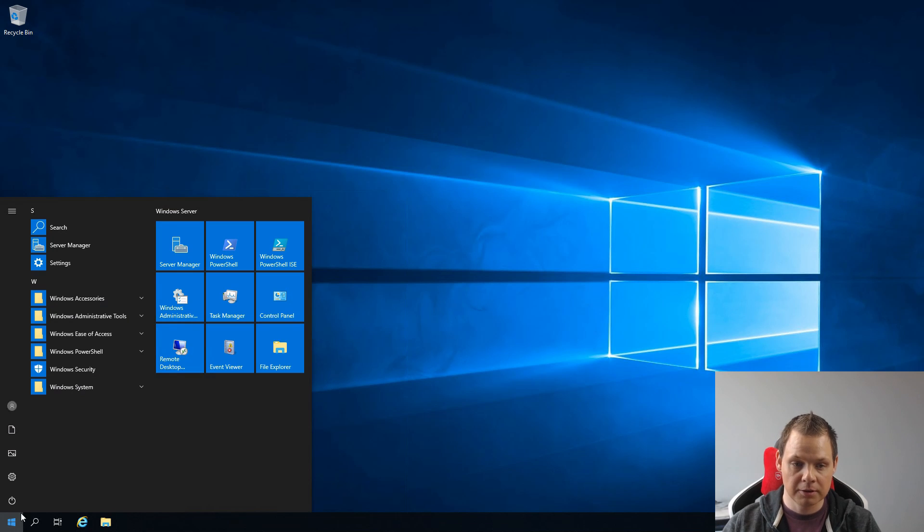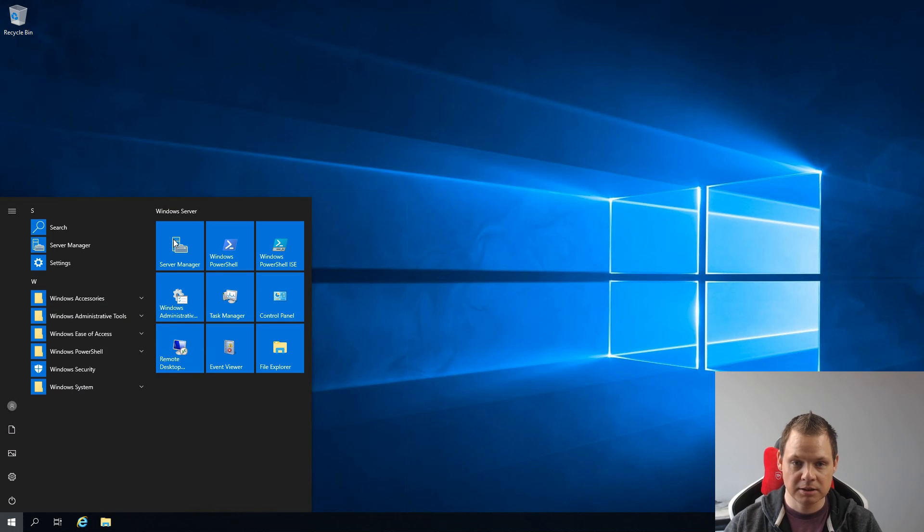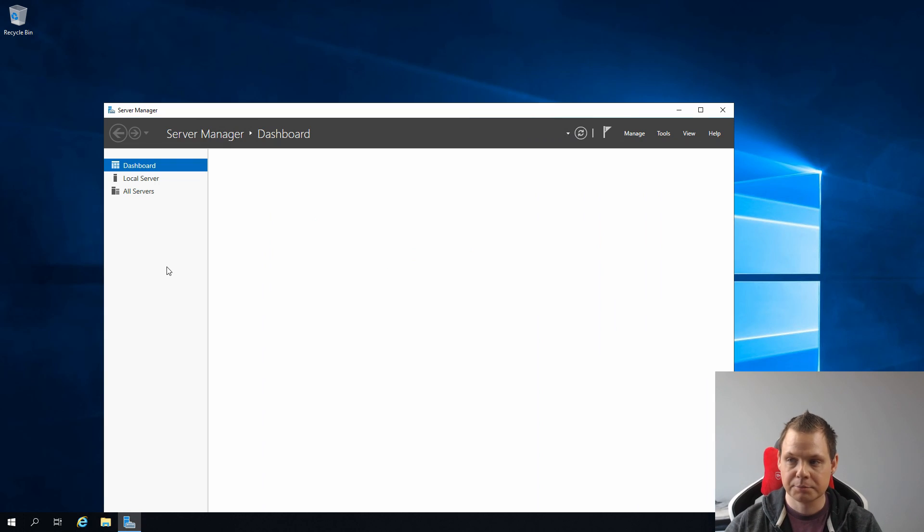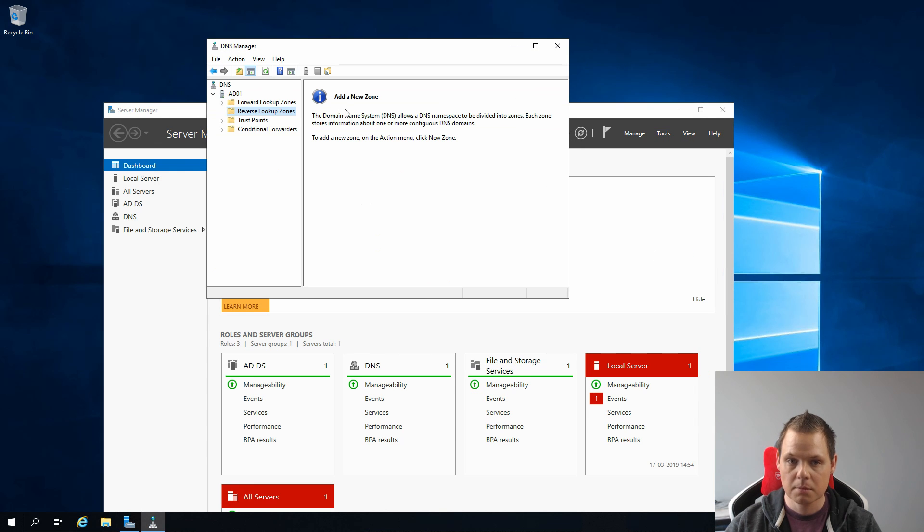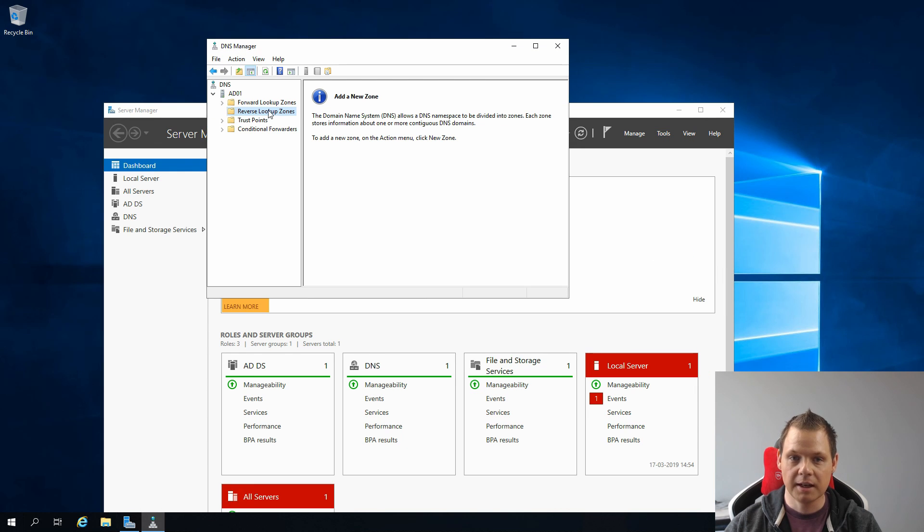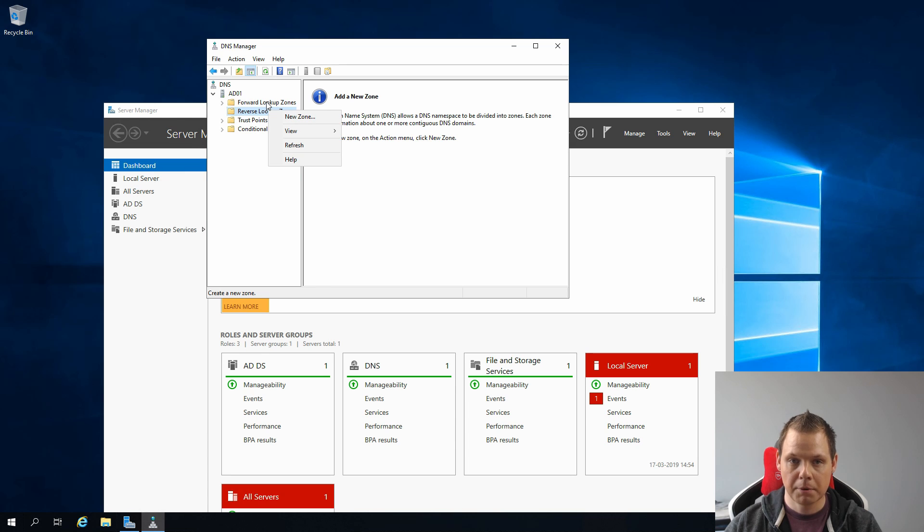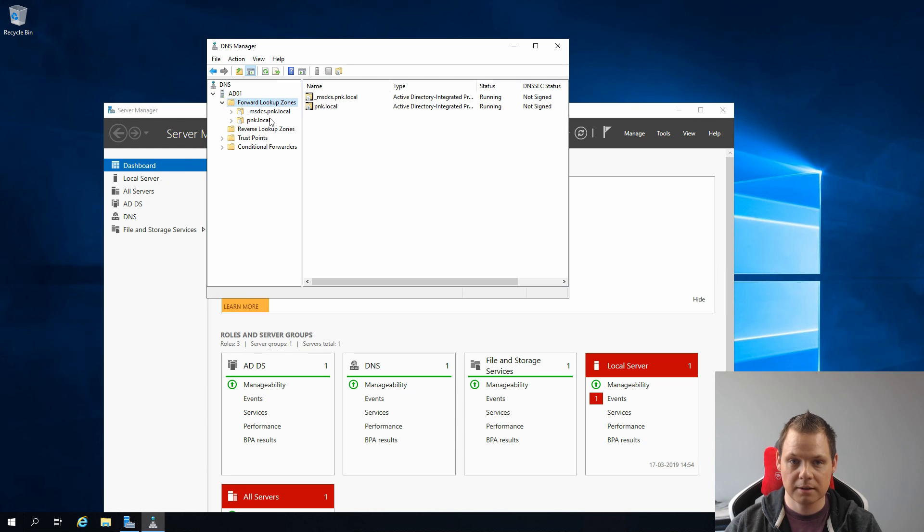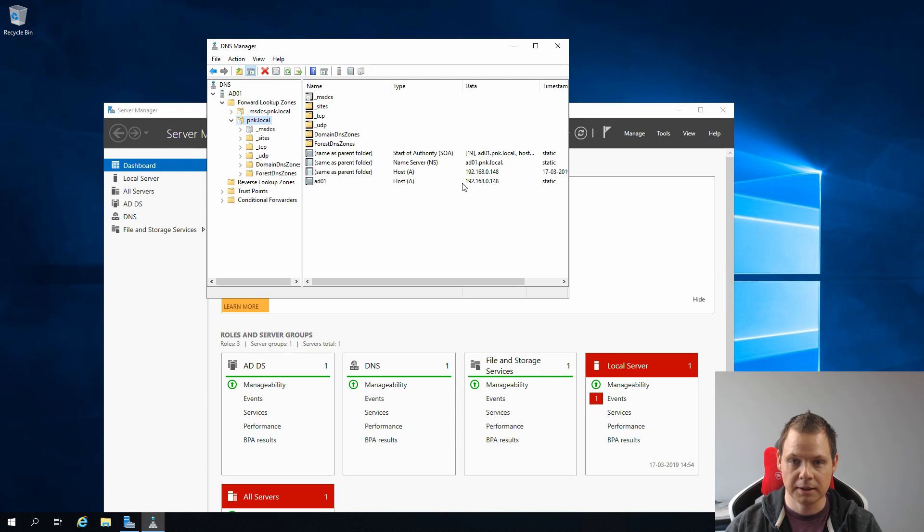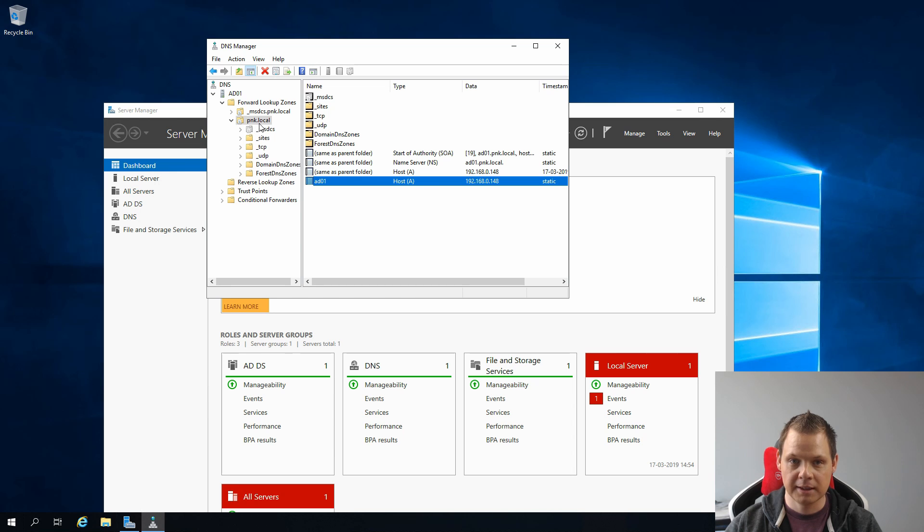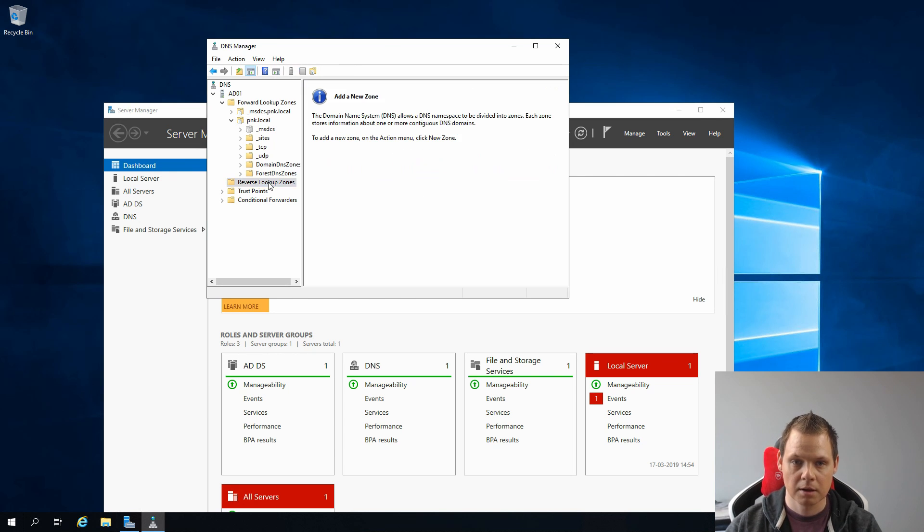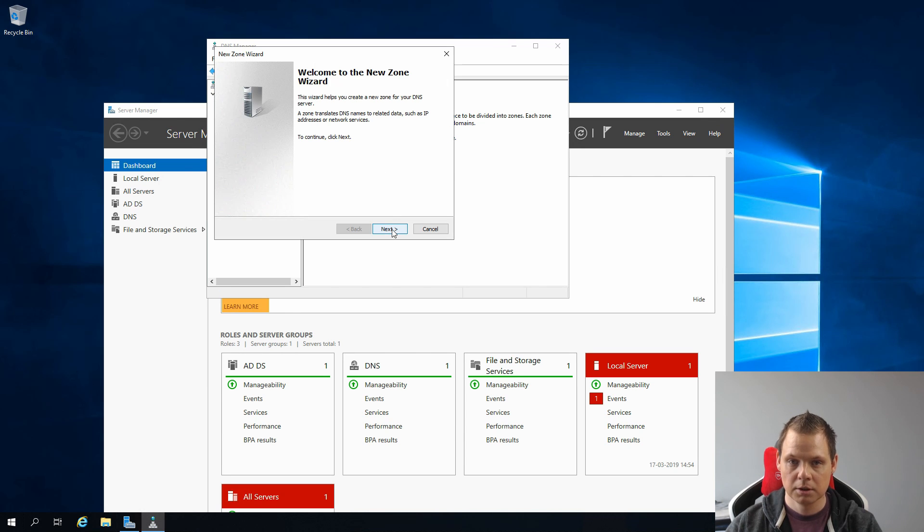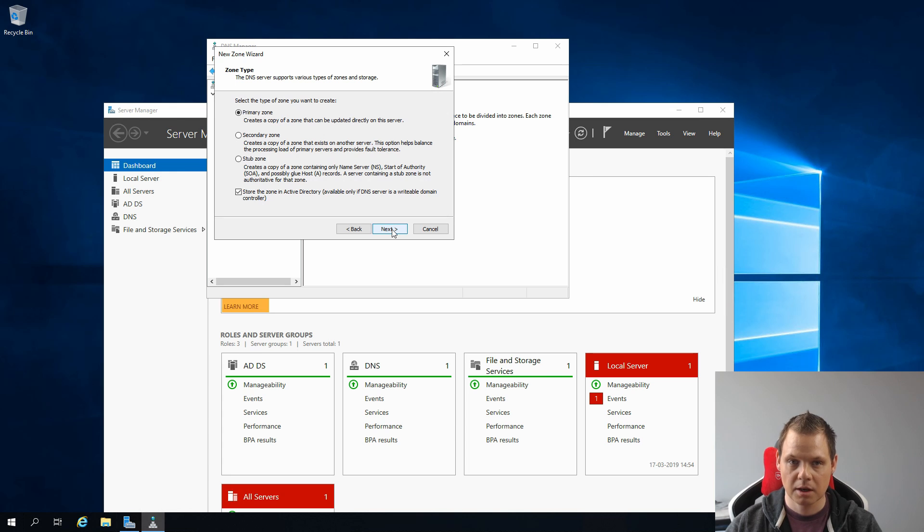We are going for the Server Manager again, going for Tools and then going for DNS. Inside here we want to create a new zone. But before that I need to show you here: Forward Lookup Zones, your pnk.local, and then this is your IP. Remember this because we need it.